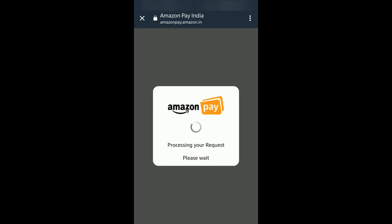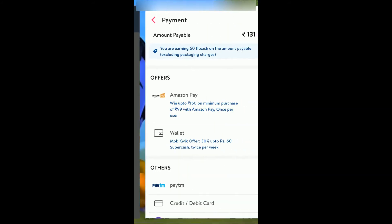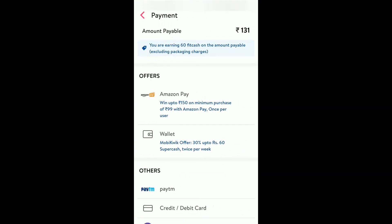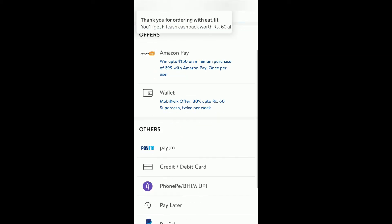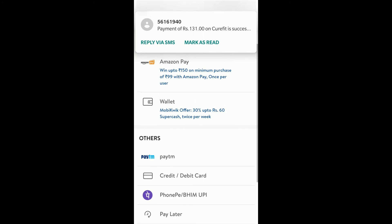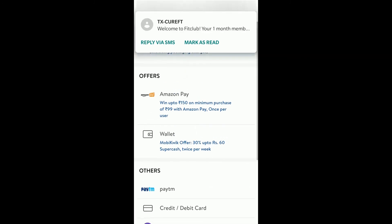I don't have any money in my Amazon Pay wallet so I am adding it through my card and clicking on payment. The money is getting added into my Amazon Pay and automatically the payment will be done. You can see the money has been sent from my card and added to Amazon Pay — payment is done. Payment of rupees 131 confirmed via SMS, and cashback is also added.